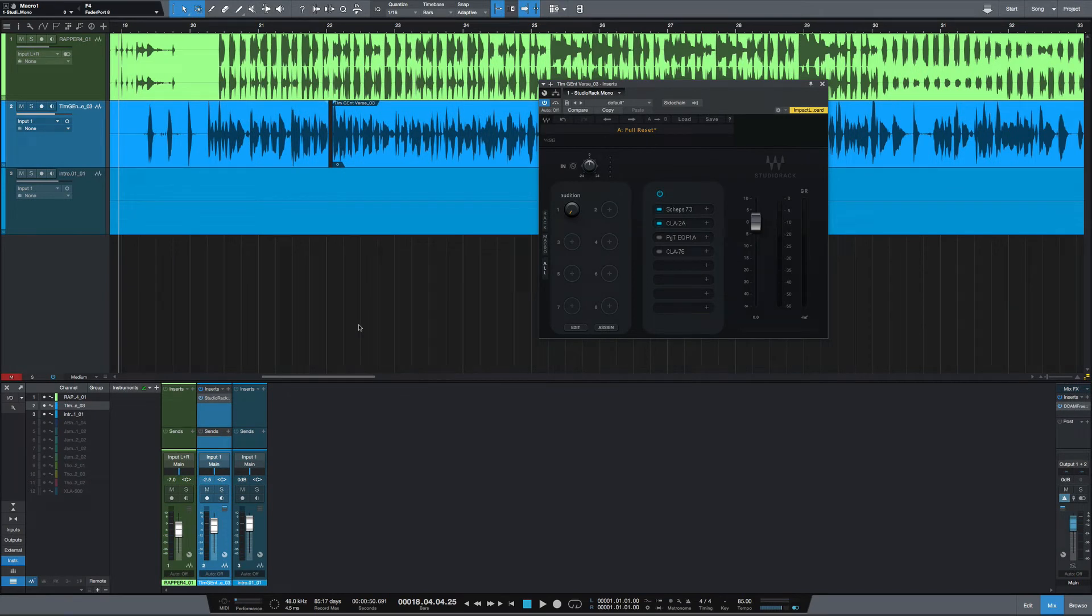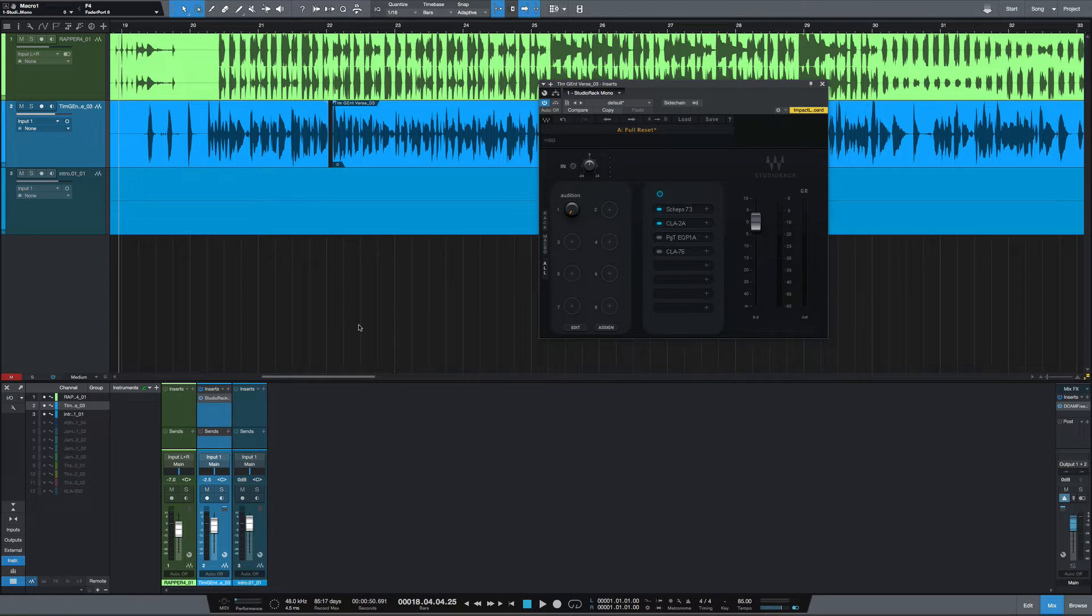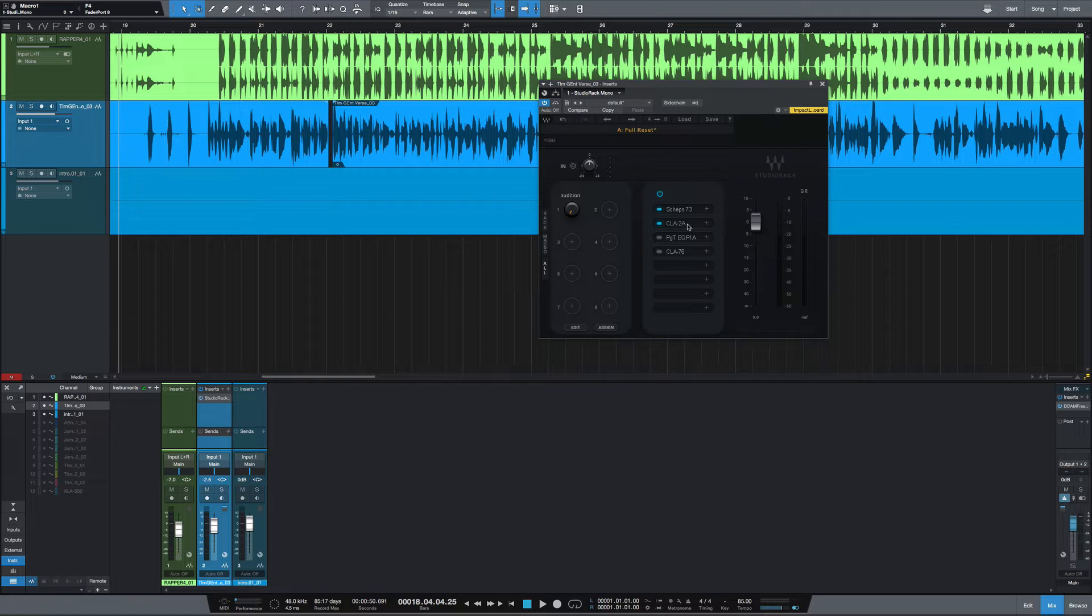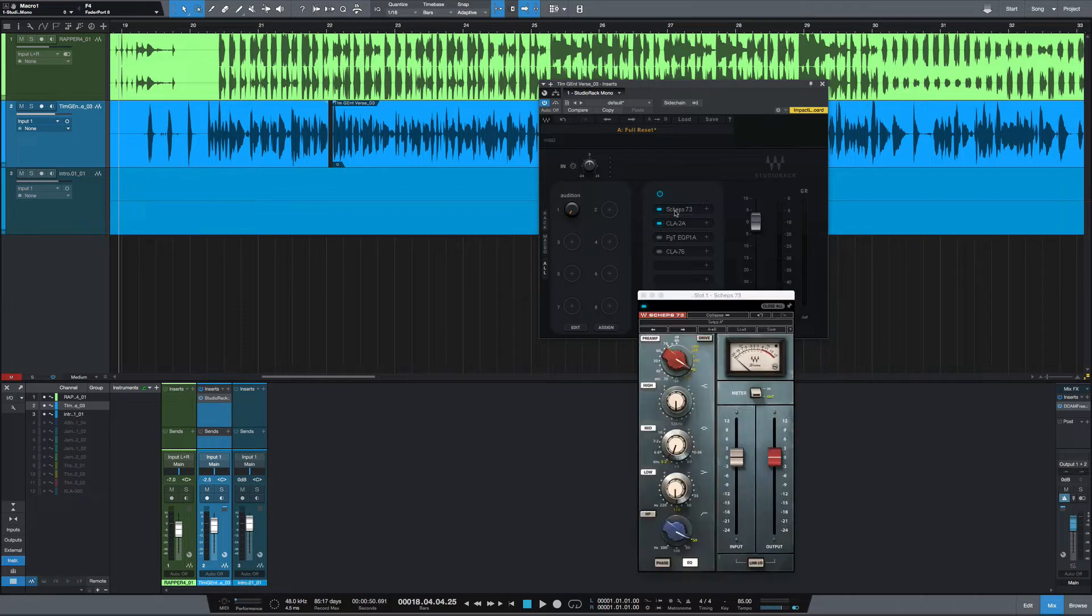What's going on y'all, I've got the new Waves Studio Rack here and I'm going to show you how to set it up to audition plugins using the new macro controls that's included. I've got the CLA 73 set up here with the CLA 2A, a Pultec, and a CLA 76.